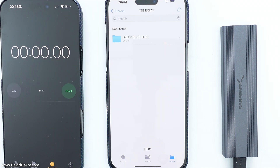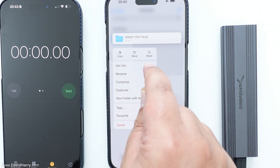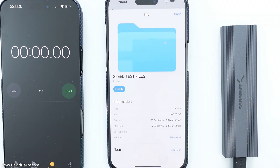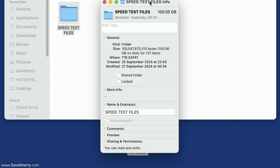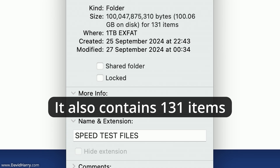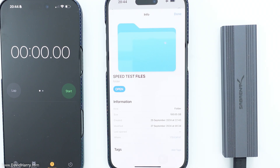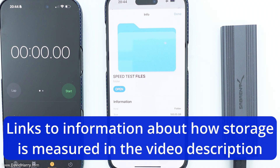I'm going to show you the total file size of the folder. Long pressing and tapping 'Get Info' shows the total folder size is 100.05 gigabytes — the exact size is 100,047 megabytes as measured per macOS, and that is what I will use for my calculations. All SSDs and storage use base 10 for their measurement, meaning there are 1000 megabytes in a gigabyte and 1000 gigabytes in a terabyte.